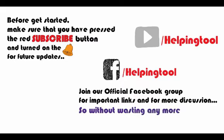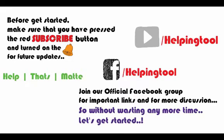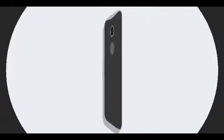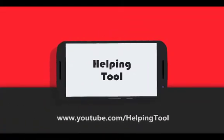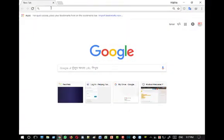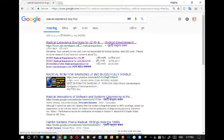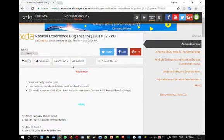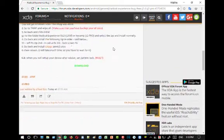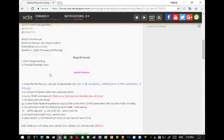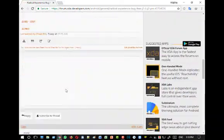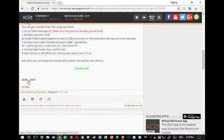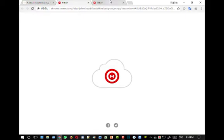Without wasting any more time, let's get started. Go to your favorite browser and search for Radical Experience bug free. Go to the first link and here you will get the Radical Experience bug-free ROM for Samsung Galaxy J2 2016 and Samsung Galaxy J2 Pro. If you are using the Galaxy J2 16 J210F, download the J210F version; if you are using the J2 Pro, download the Pro version.